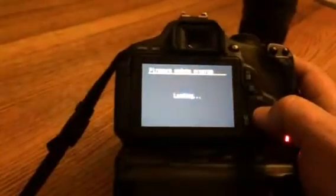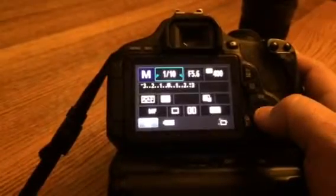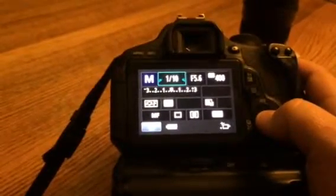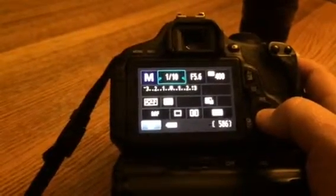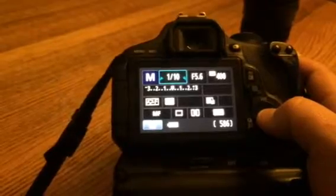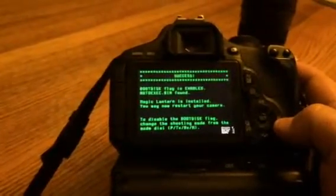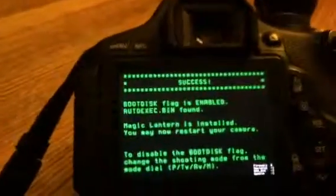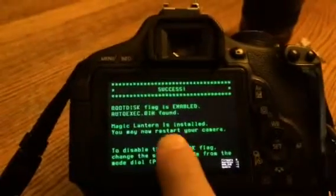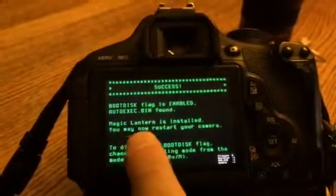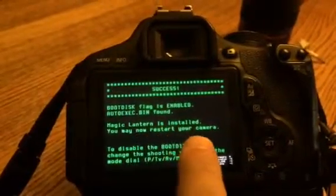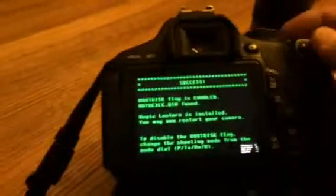The magic is happening. There's the happy sign. Success. Down here it says you may now restart your camera. So what you do is just turn it off. In other words, reboot it, restart it, turn it off, turn it back on again.